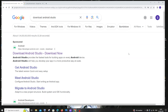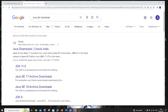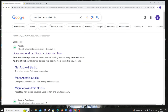Hi everyone! In this video I will be showing you how to download and install Android Studio, and also how to download and install Java JDK, set up Java in Android Studio, and create your first Android app. So let's get started.